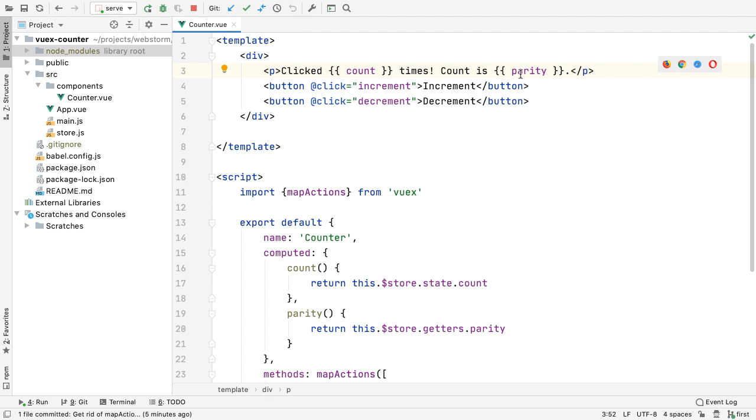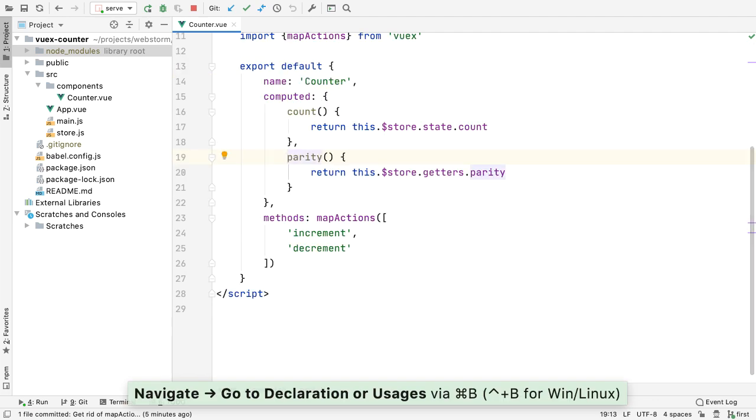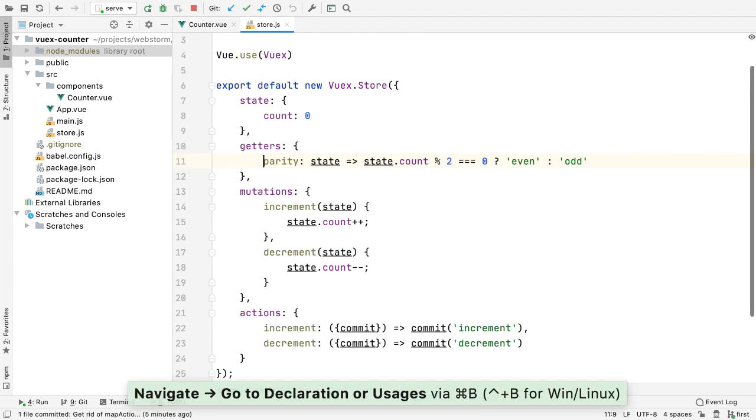We can navigate from a symbol to the implementation, and then, for example, to a getter.